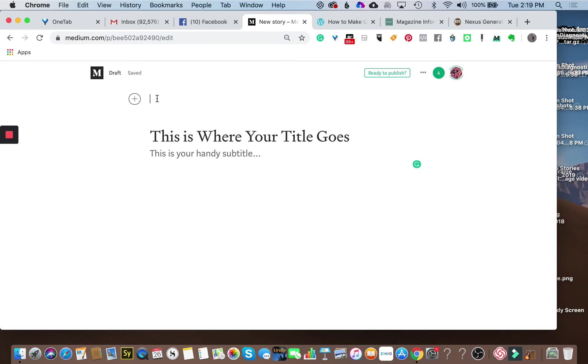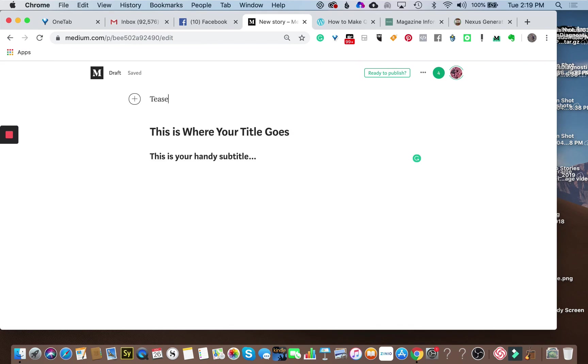The kicker is like a pre-title as opposed to your subtitle. It might introduce a series, it might give the reader a little bit more information, a teaser style info. Extra goes up here, that's what your content should be.